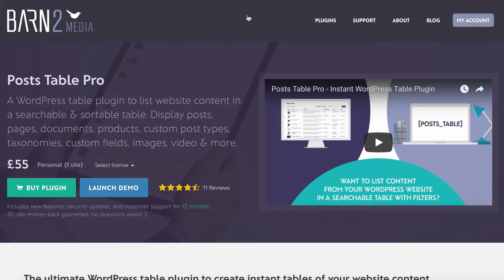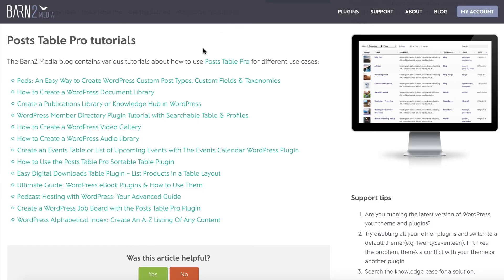Instead, we're going to use our PostTable Pro plugin, which you can get from barn2.co.uk, to automatically list the tutorials. I'm not just going to list all the content from my site — I'm going to use PostTable Pro to display specific tutorials based on their category. You can use this method for any type of content on your WordPress website: normal blog posts, pages, or any custom post type.